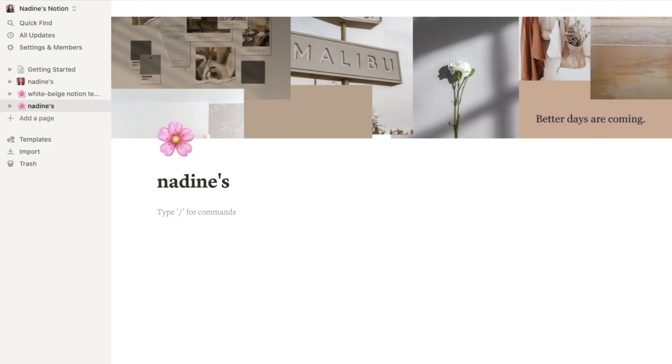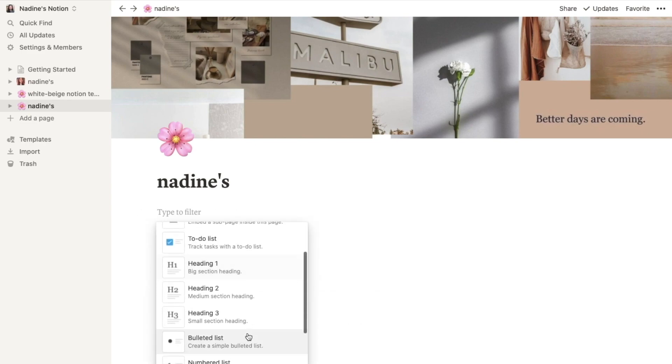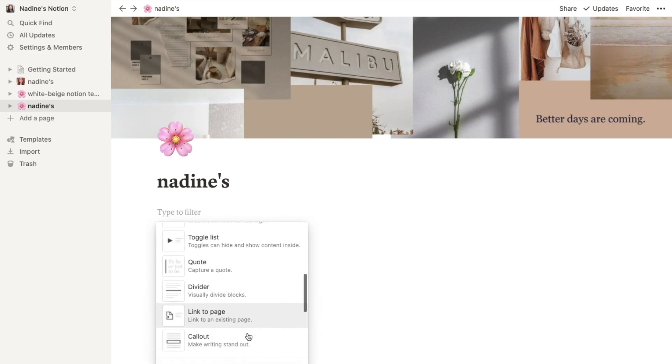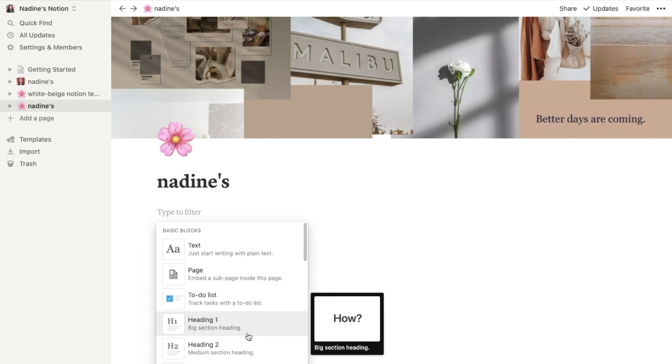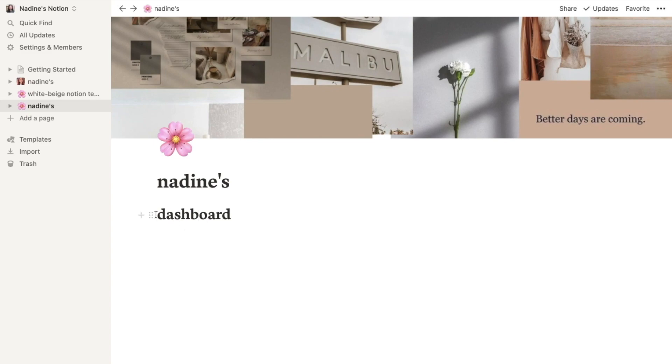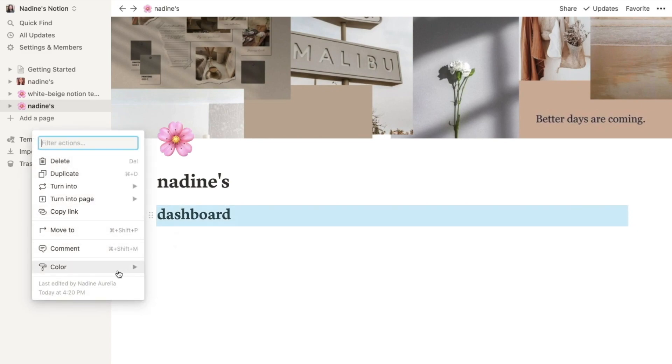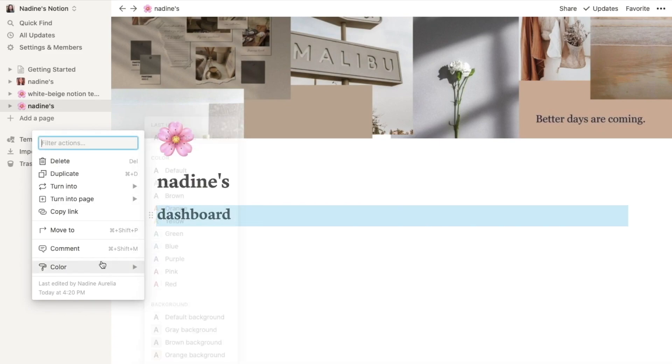You can type slash or you can just simply press the plus button here to see some options from Notion. You can simply add headings to it - like you can type dashboard - and mostly people will color the block.